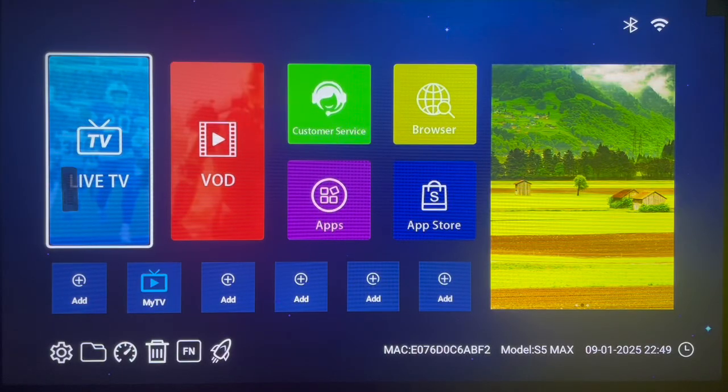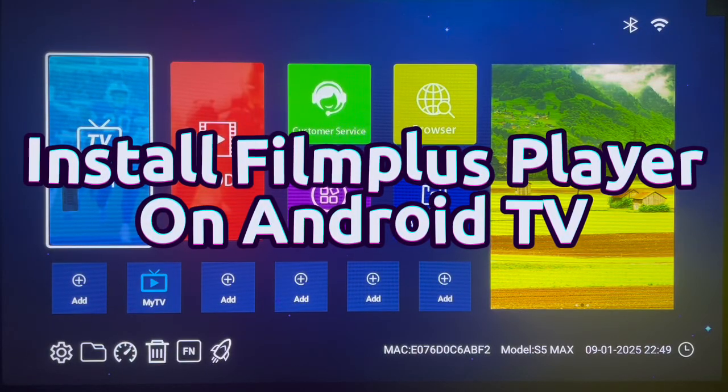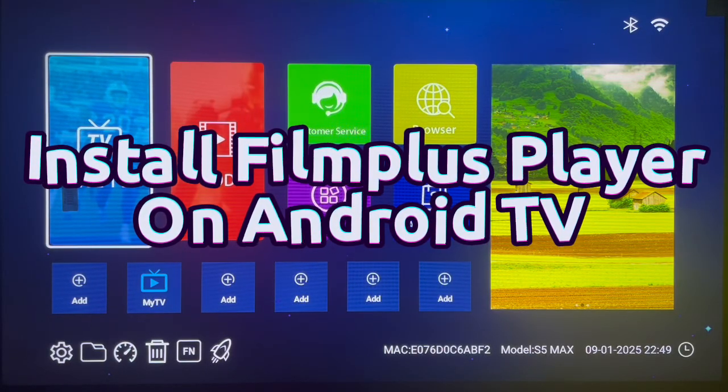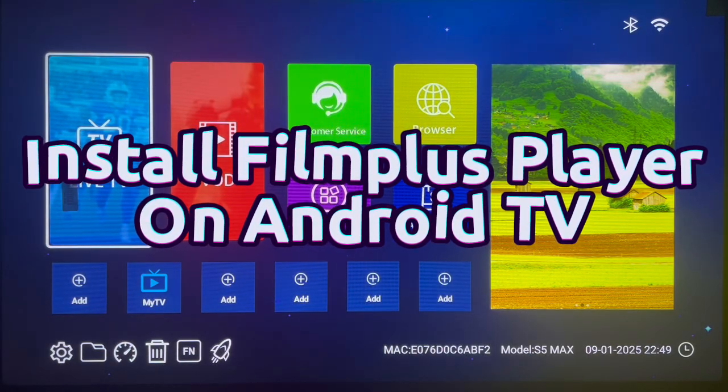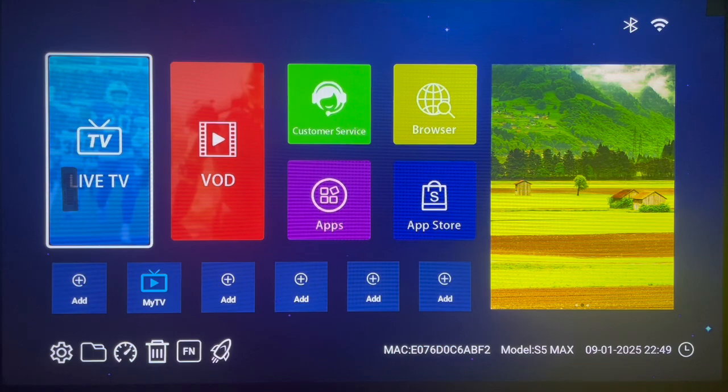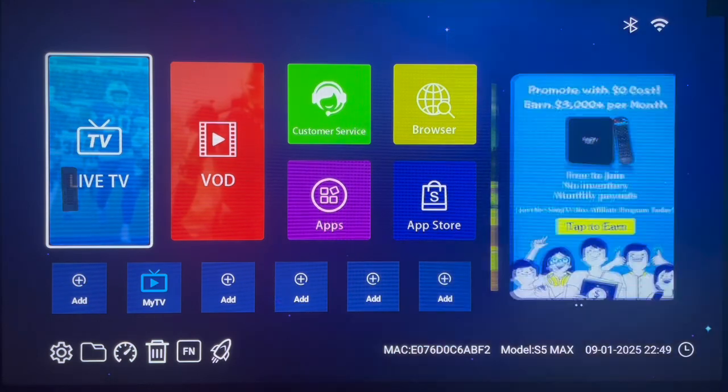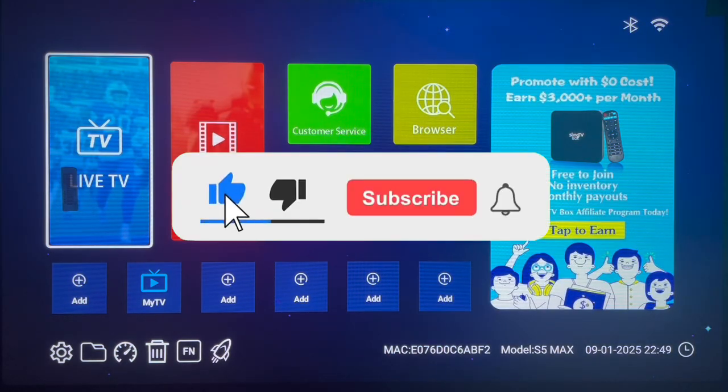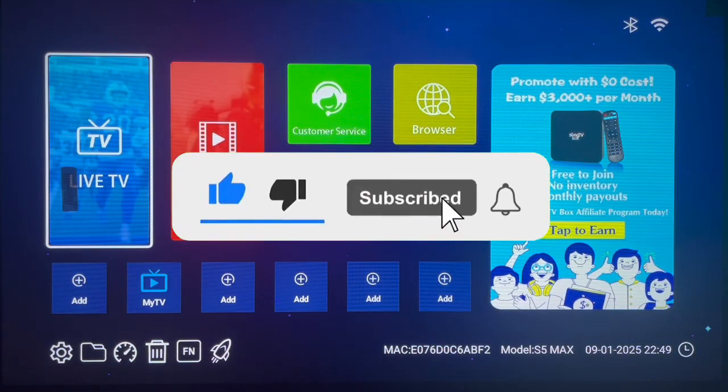In this video I want to show you how to download and install FilmPlus Player on your Android TV without using the Google Play Store app. If you find the video helpful, like, subscribe and share for more important videos like this.